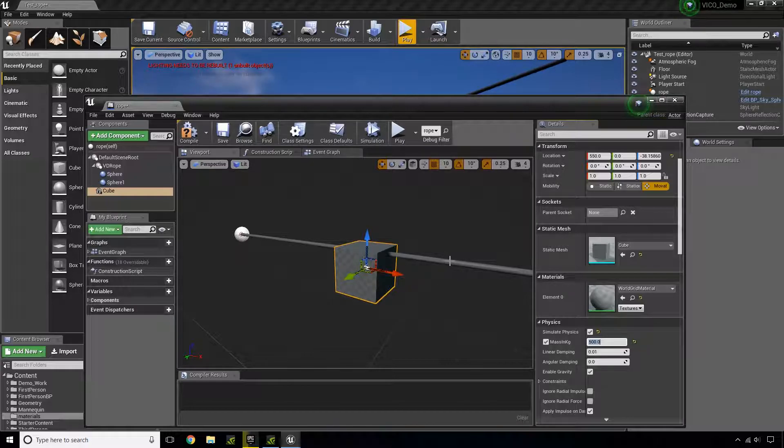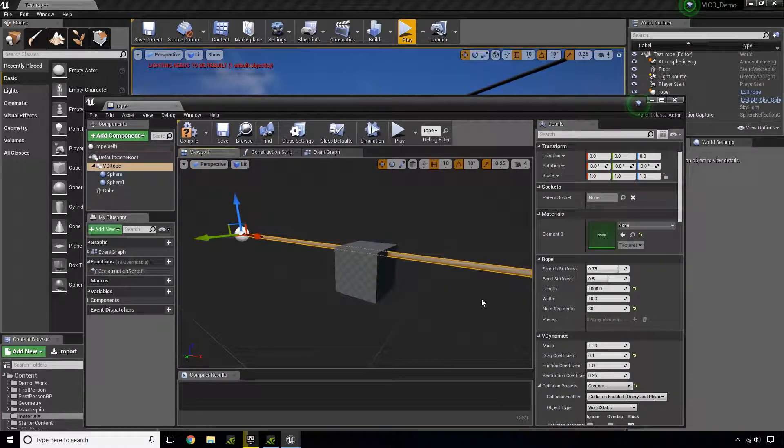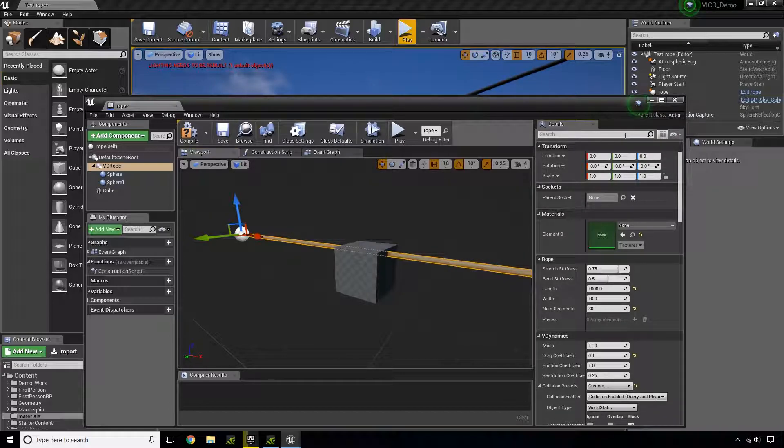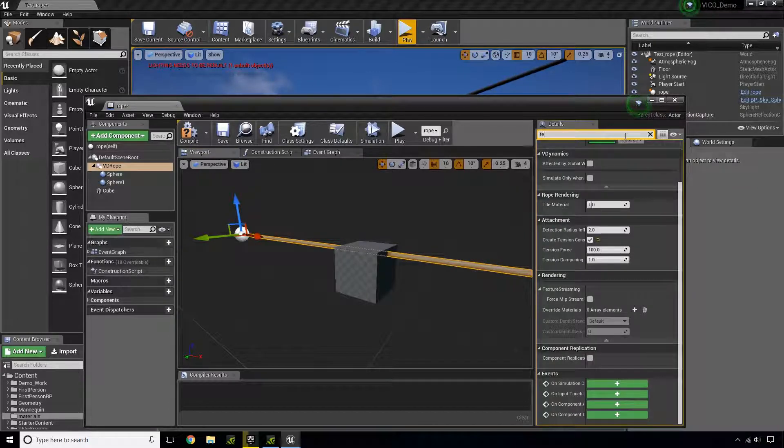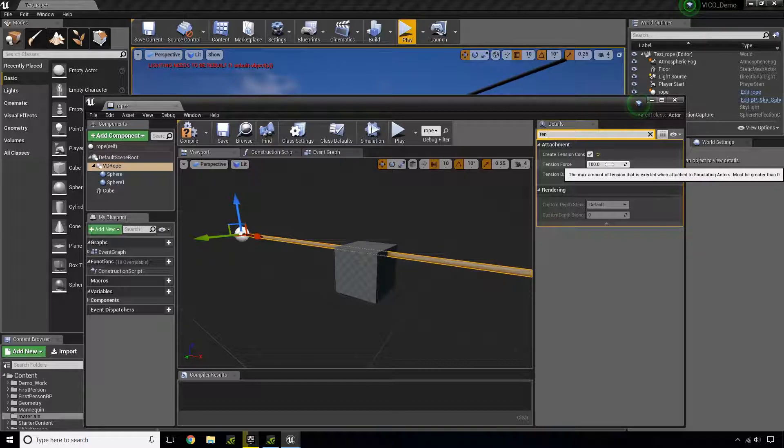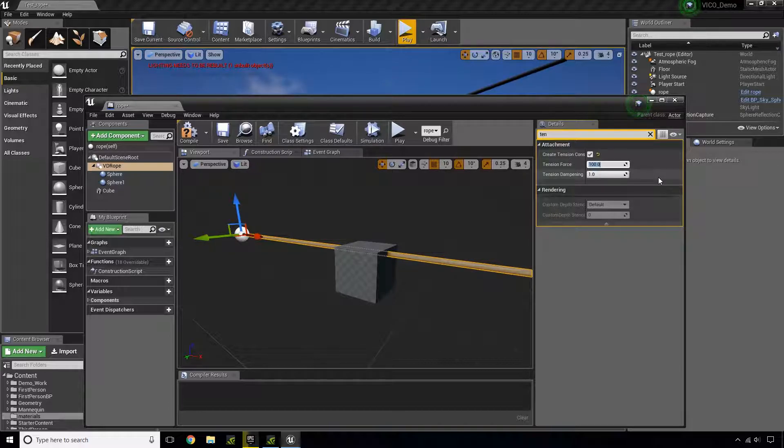Then I'm going to select my rope, go up here, type in tension. And the tension force, I'm going to lower it a bit.